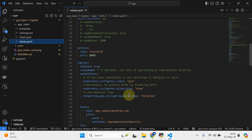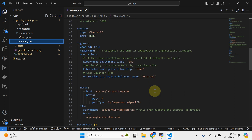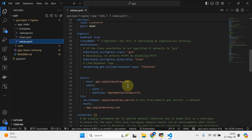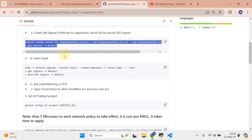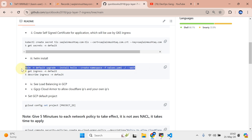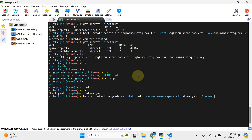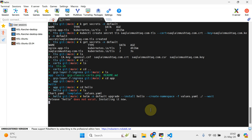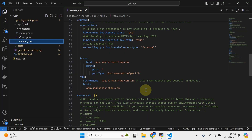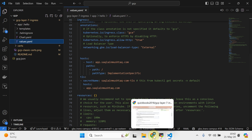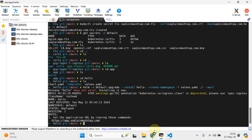The annotations specify: ingress class is going to be gce, kubernetes.io/ingress.allow-http is set to true, and an external load balancer will be present. Our domain is app.setland.com so host is going to be this. Simply cd into the directory, copy this particular command and run it. The TLS secret name is exactly the same which we created through our shell script, and it lives in the default namespace.